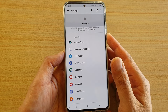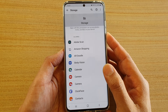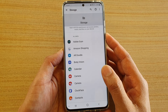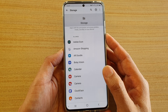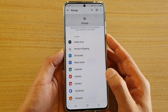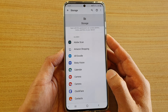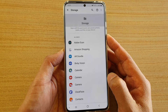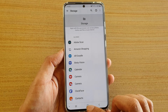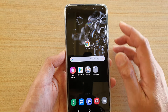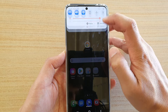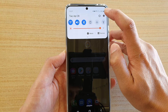In this video we're going to take a look at how you can allow or deny permission to storage on your Samsung Galaxy S20, S20 Plus, or the S20 Ultra. First, tap on the home key to go back to your home screen, then swipe down and tap on the settings icon.